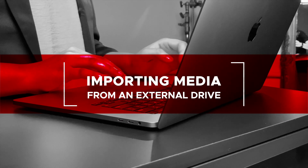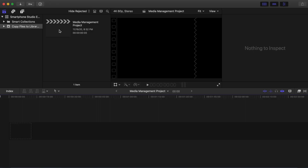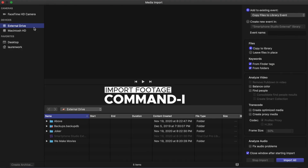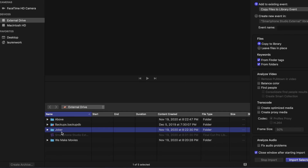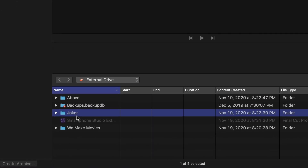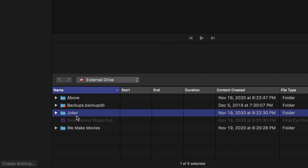Importing Media from an External Drive. Initially, you imported AirDrop media from the internal Downloads folder. There will be times when you will have media that is on an external hard drive that you want to bring into your library. Select the event and hit Command-I to import. Select the external drive. Scroll down to the folder or files you want to import. For the purpose of this tutorial, I selected the Joker folder. You can select the whole folder or Command-click the files you want. For this tutorial, I am going to select the whole folder.